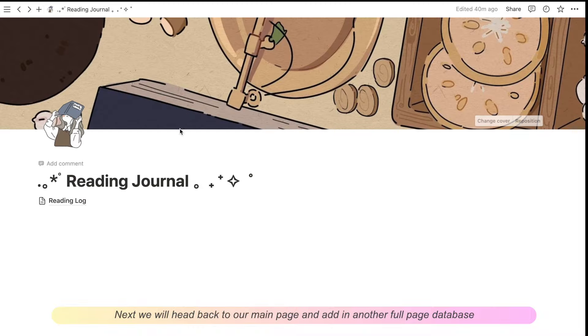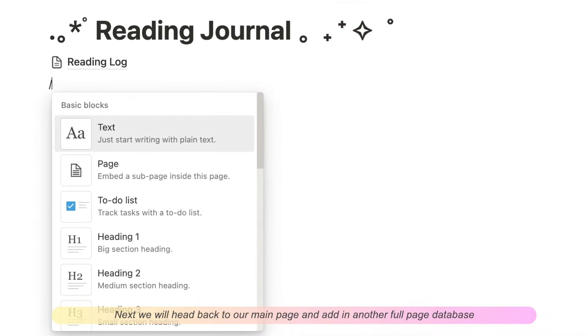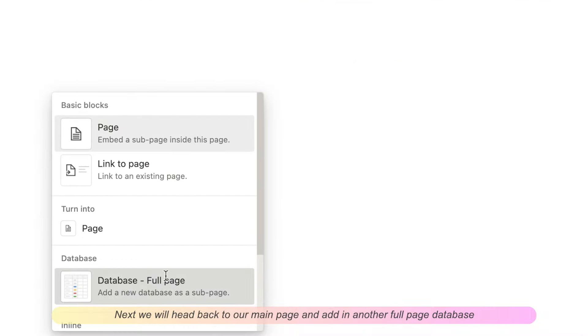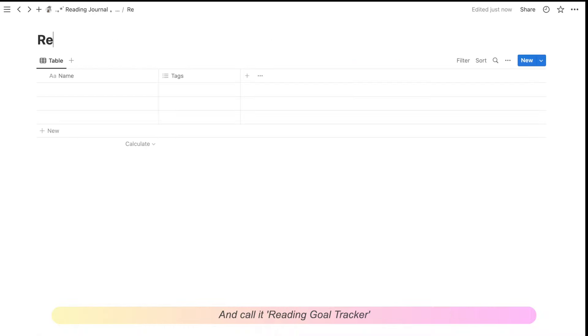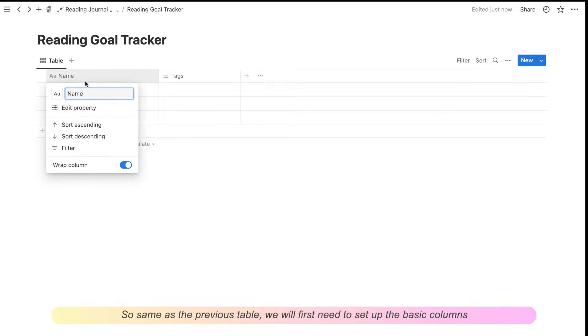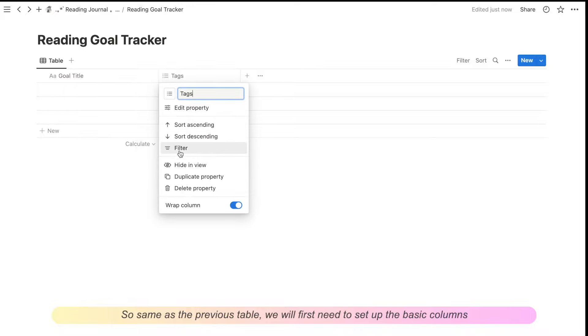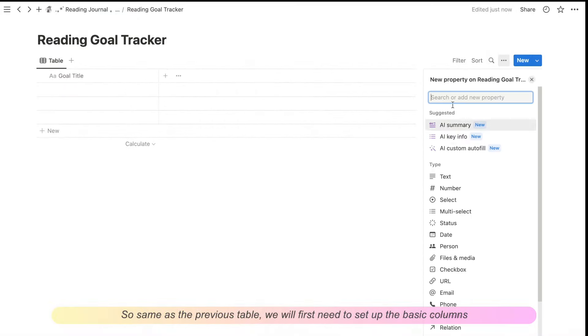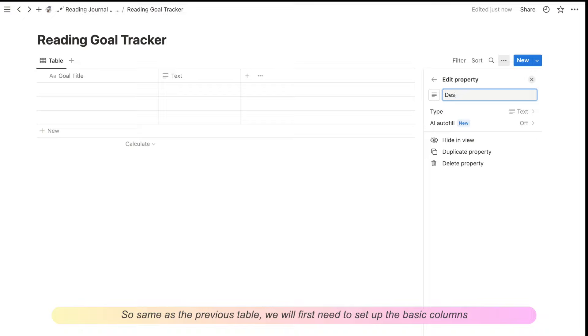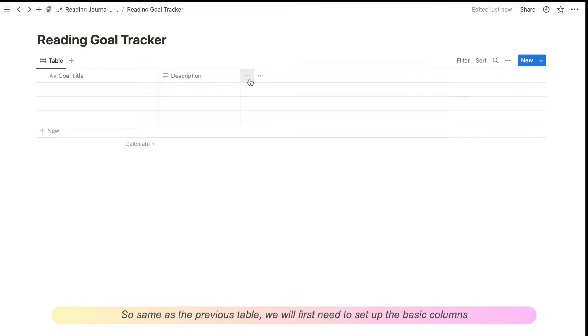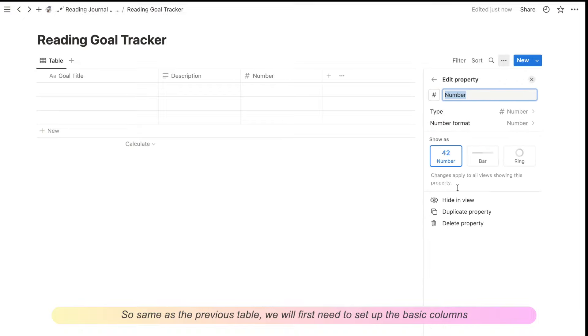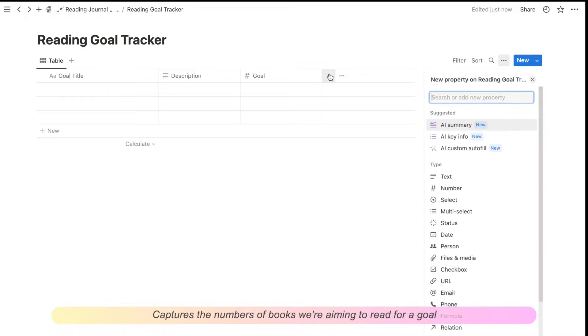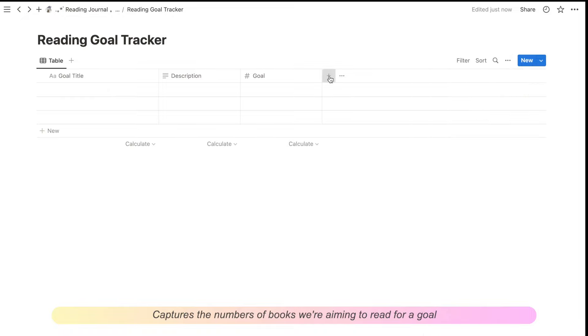Next, we'll head back to our main page and add in another full page database. And this one, we'll call it reading goal tracker. So same as the previous table, we'll first need to set up the basic columns. So the number column we're calling goal here captures the number of books we are aiming to read for a goal.